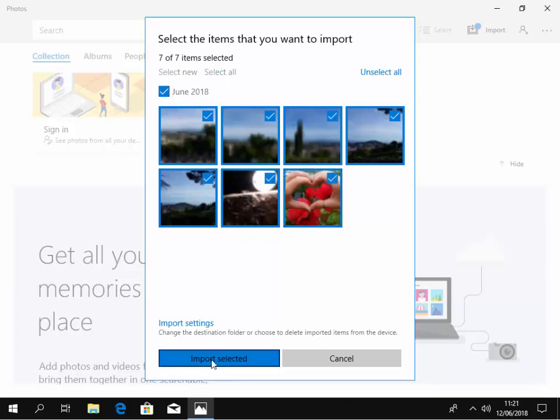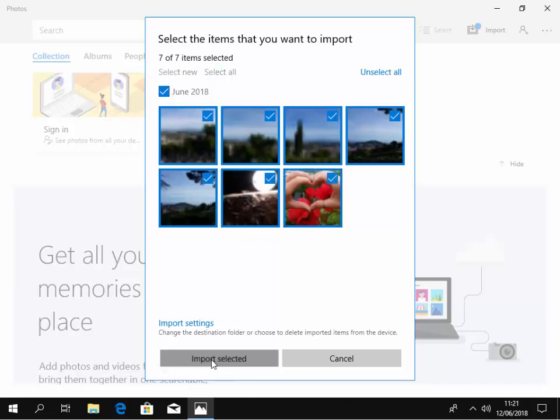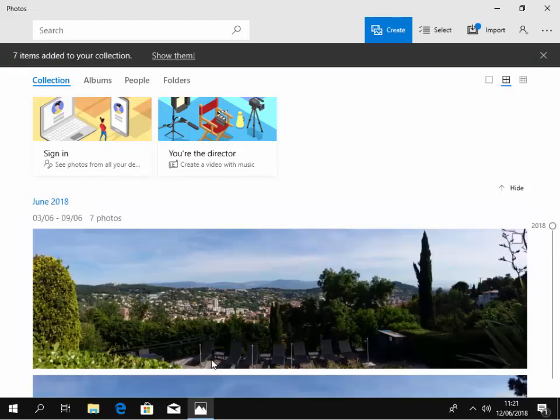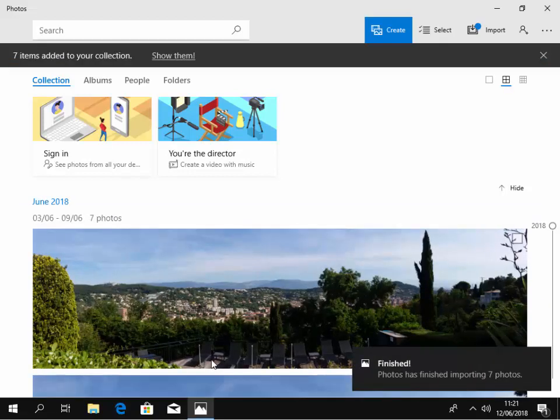Then left click import selected. Now this is importing the photos into the computer. It's finished importing the photos.